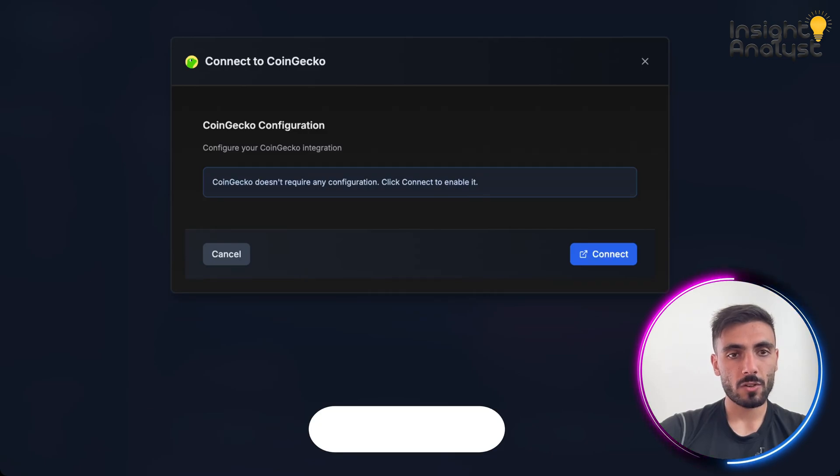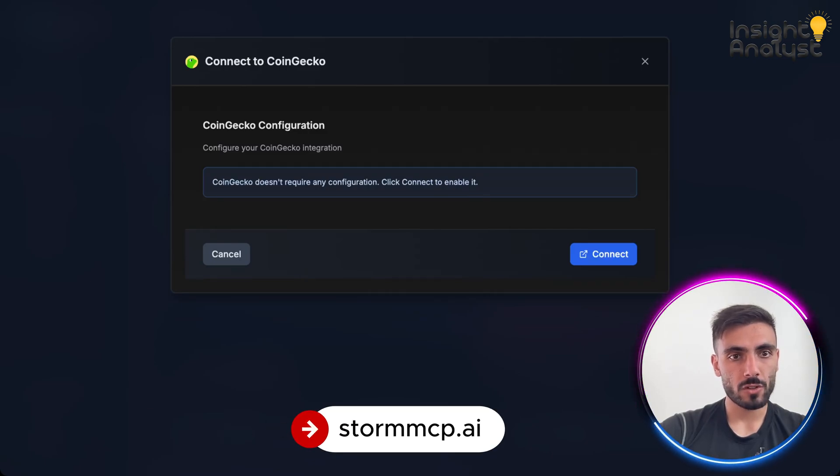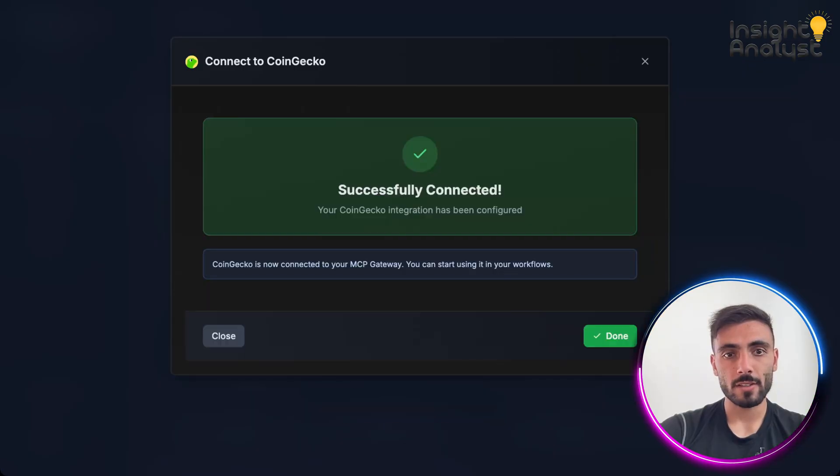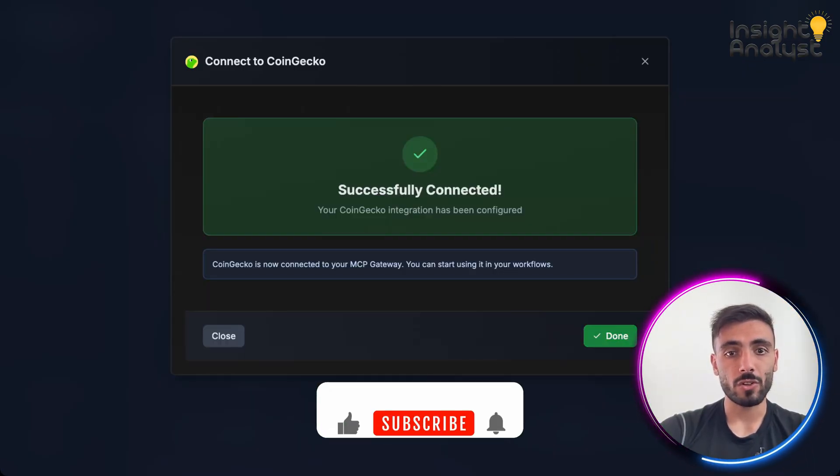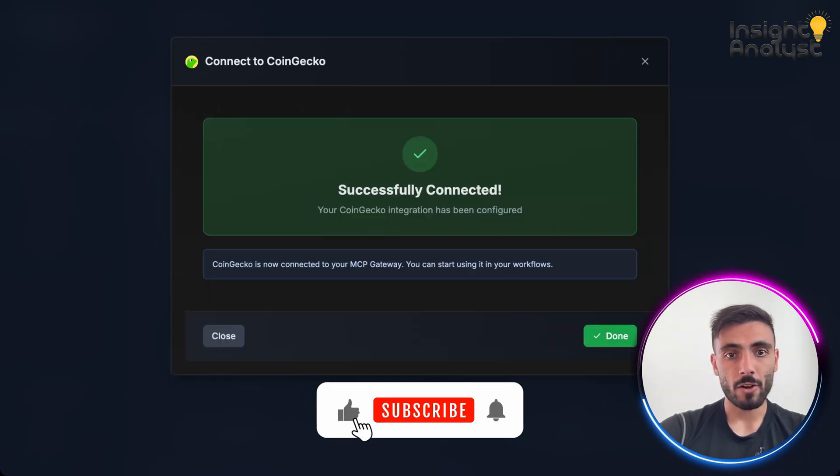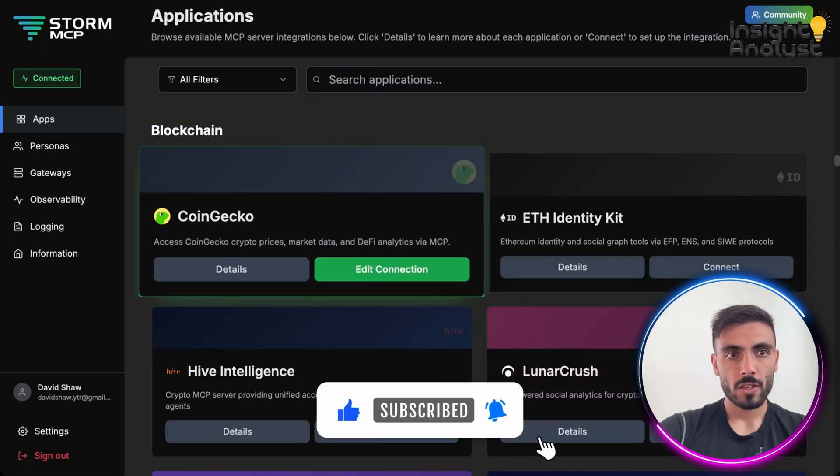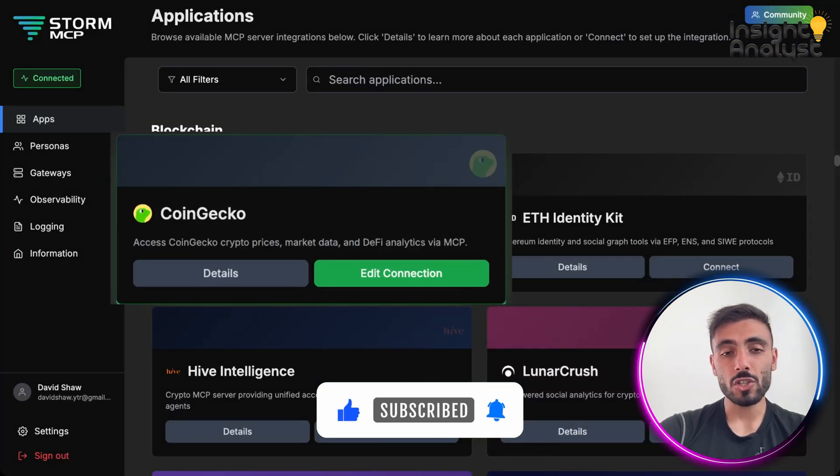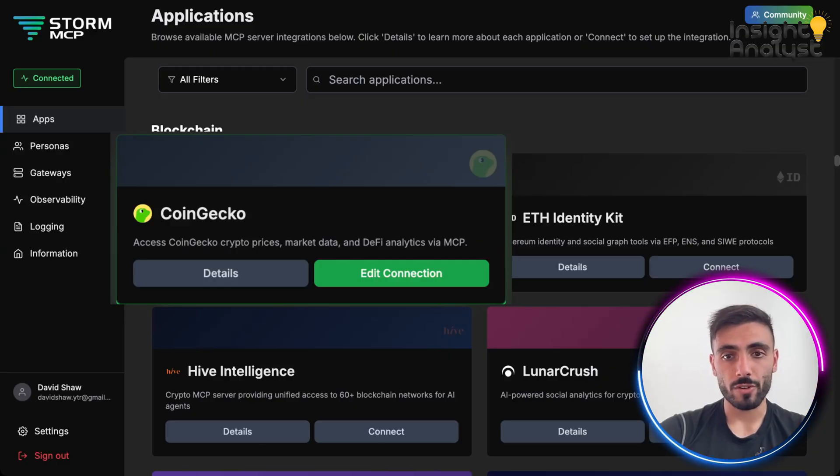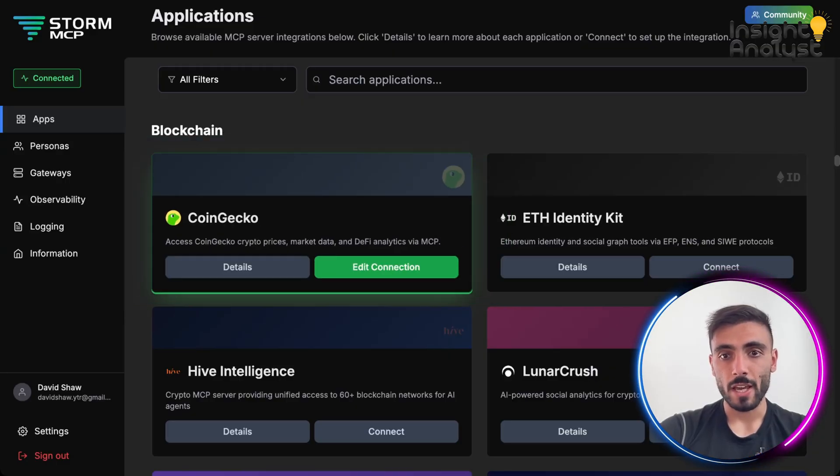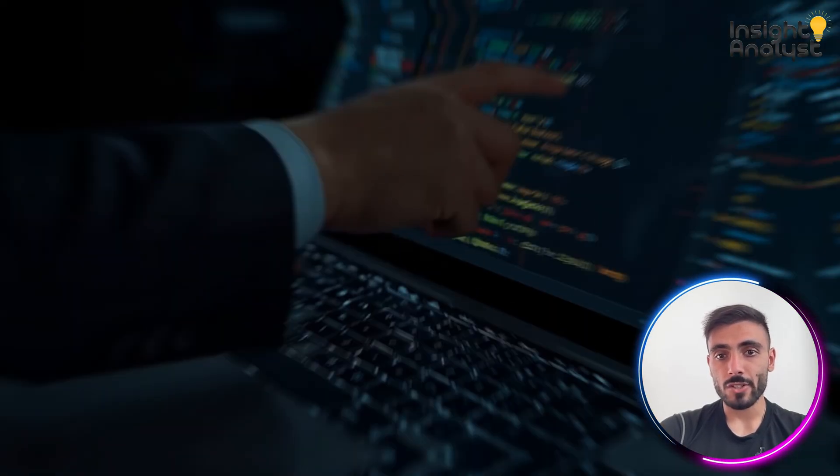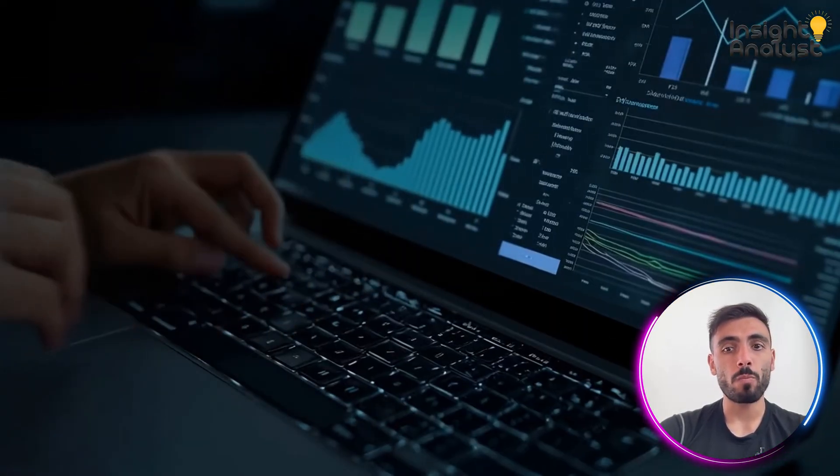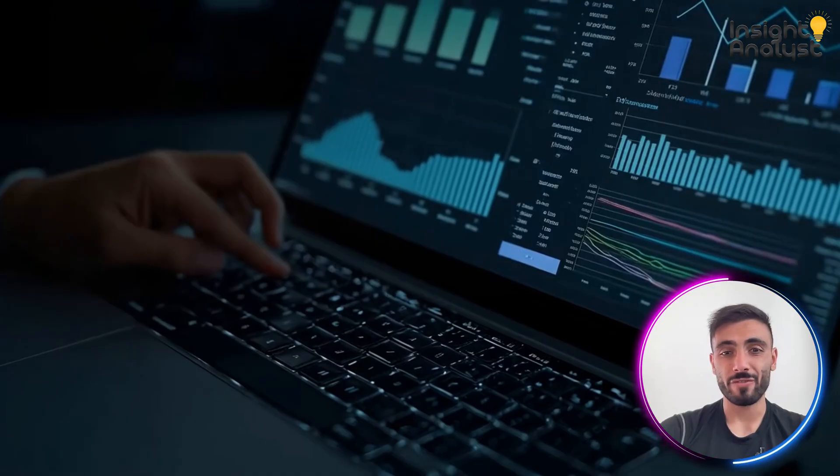Here it says configuration, doesn't require any configuration, click connect to enable. I click connect, and you can see successfully connected. Now you can start using it in your workflows. You can see that I just connected the MCP server immediately, and I can start sending queries with no boilerplate fuss.